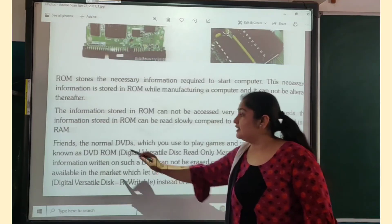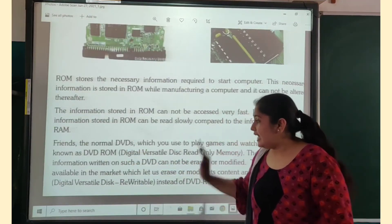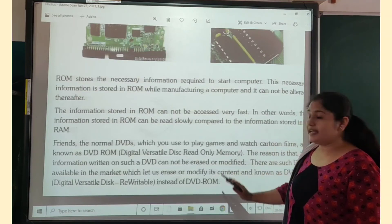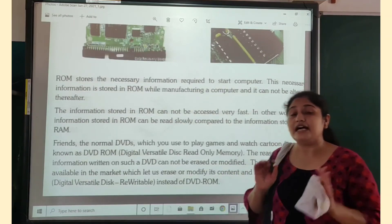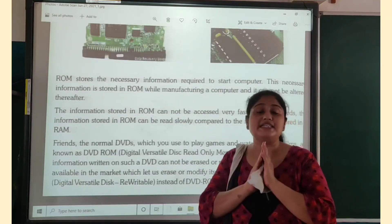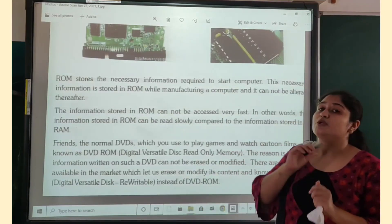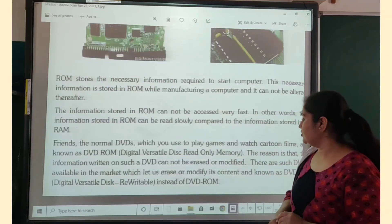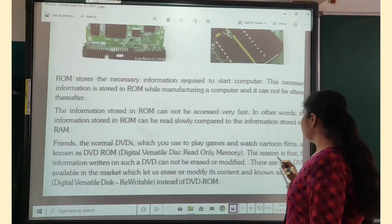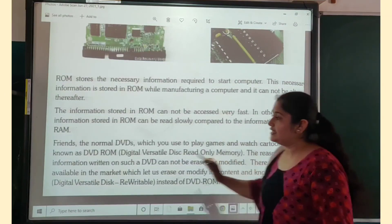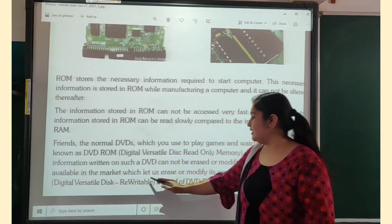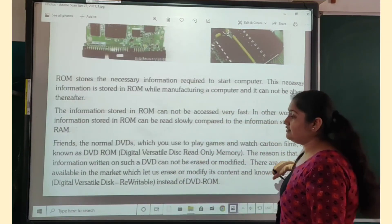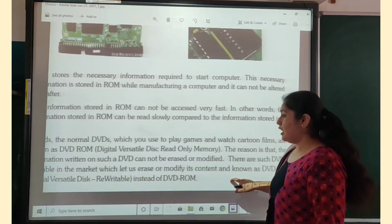The DVD ROM you have — that information cannot be erased or modified. You cannot make any changes to it, nor can you delete any information from it. However, there are DVDs available in the market which let us erase or modify their content, and these are known as DVD RW.